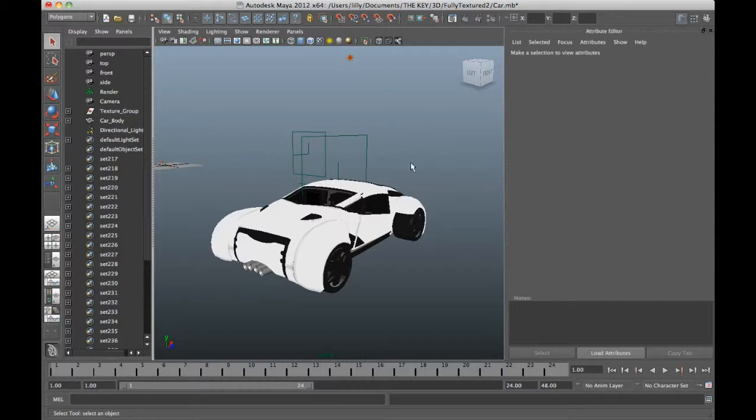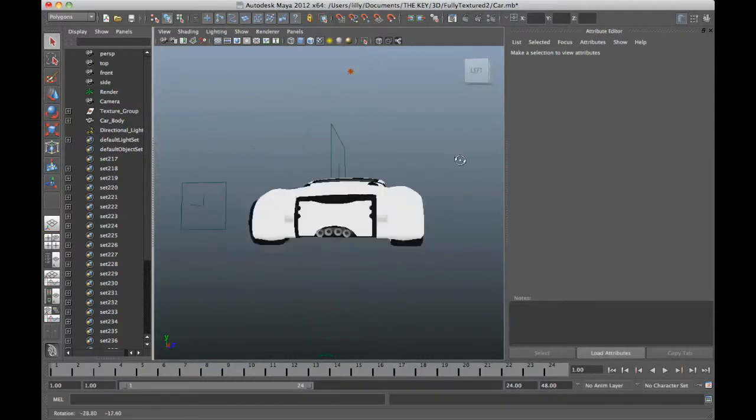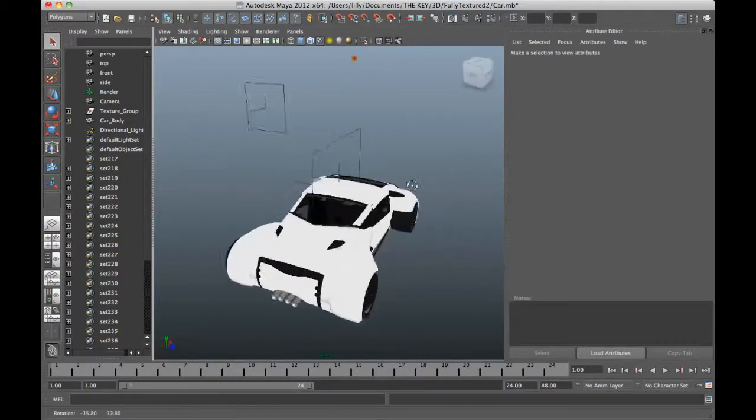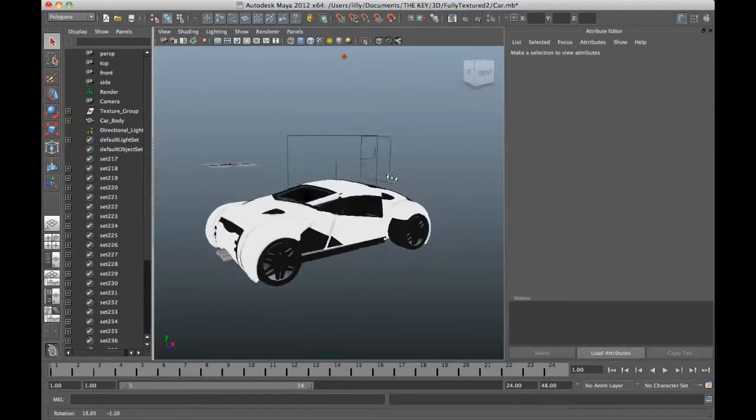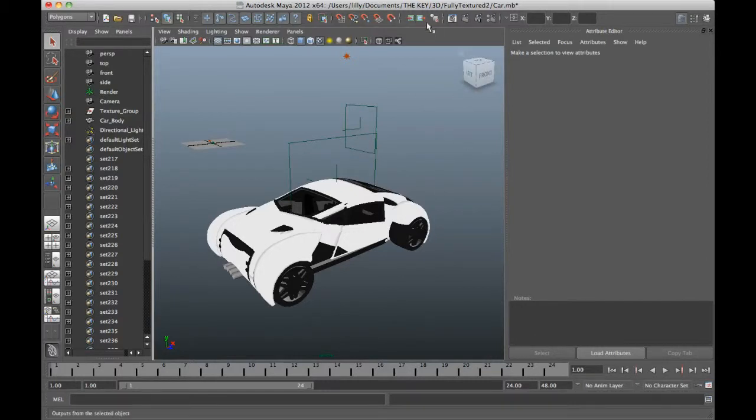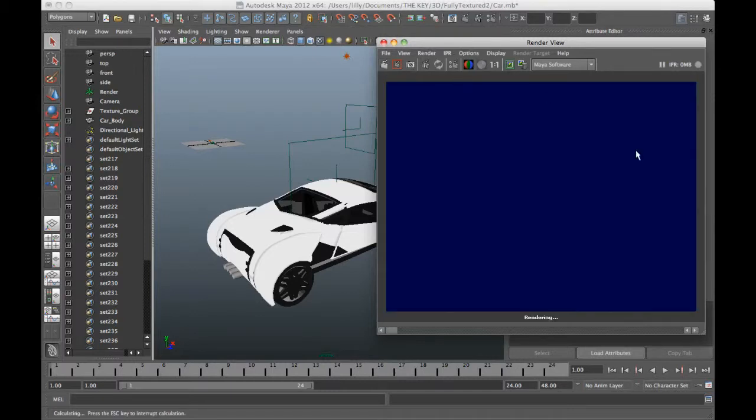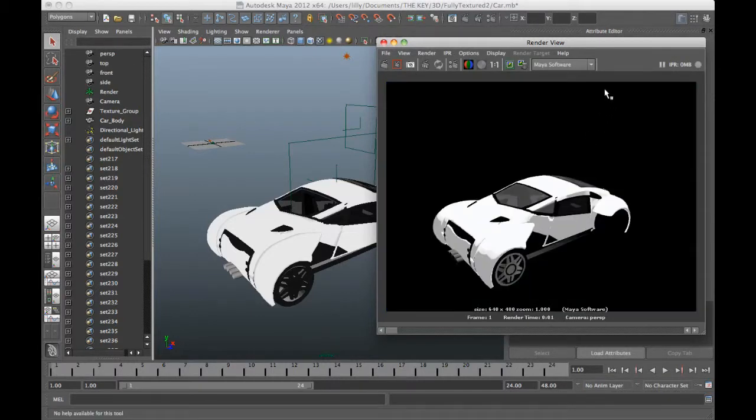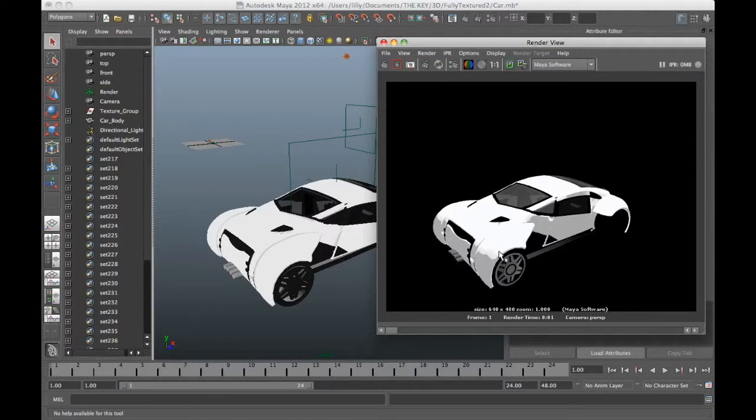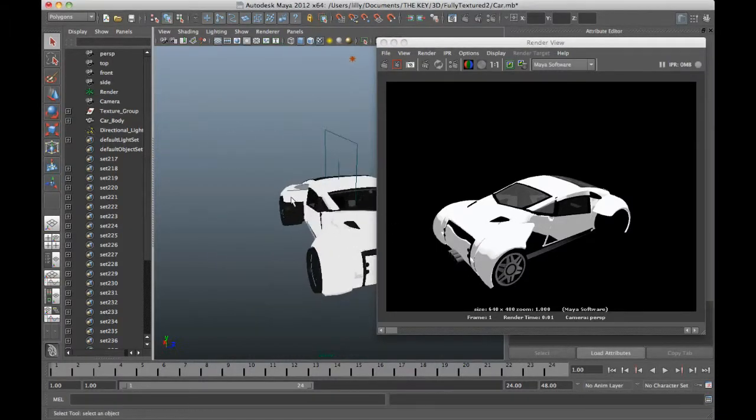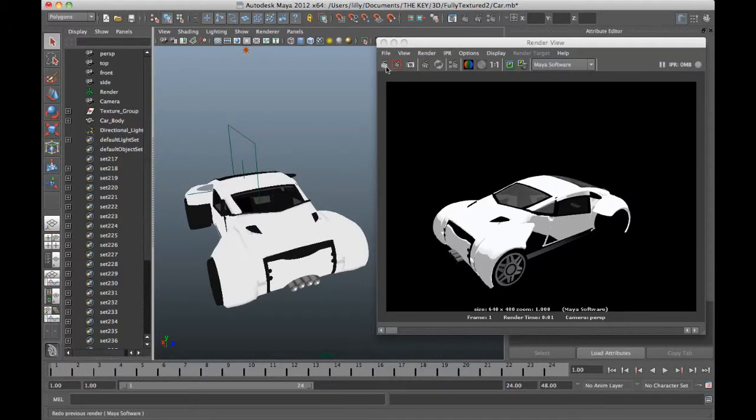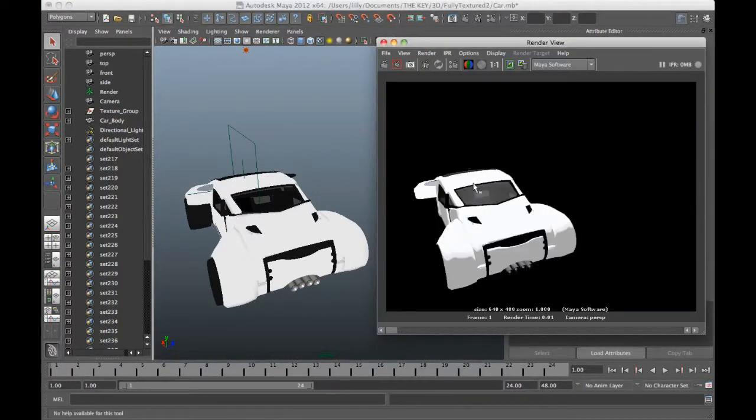So here I am in Maya and I've already modeled and textured my car. In this case it doesn't have any actual textures on it, it just has some shaders. I did set this car up with a ramp shader so if we actually render this car out then you can see that it has that kind of clear definition line between the highlights and shadows. That's set up with the ramp shader or tune shader.